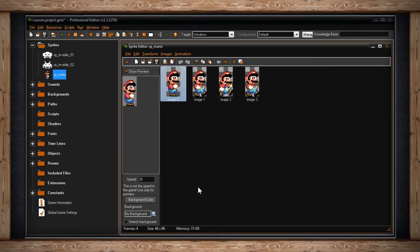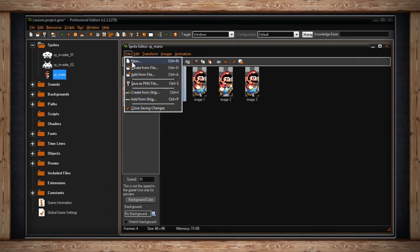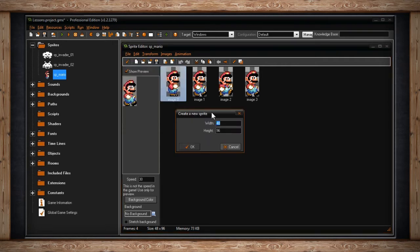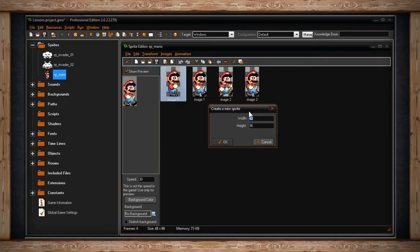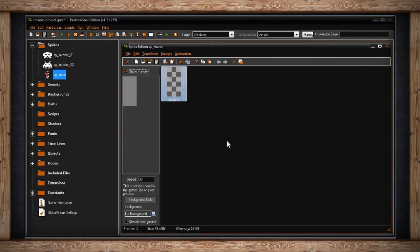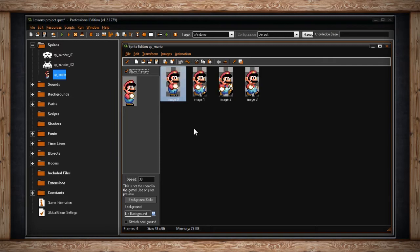Let's go through each of the drop-down menus. If you drop down File, you'll find New, hotkey Control-N. If you click that, you'll get a Create a New Sprite window asking for your width and height in pixels. When you click OK, you'll get a new sub-image. Beware though — this will delete all of your current sub-images in your animation. It's like starting from scratch.